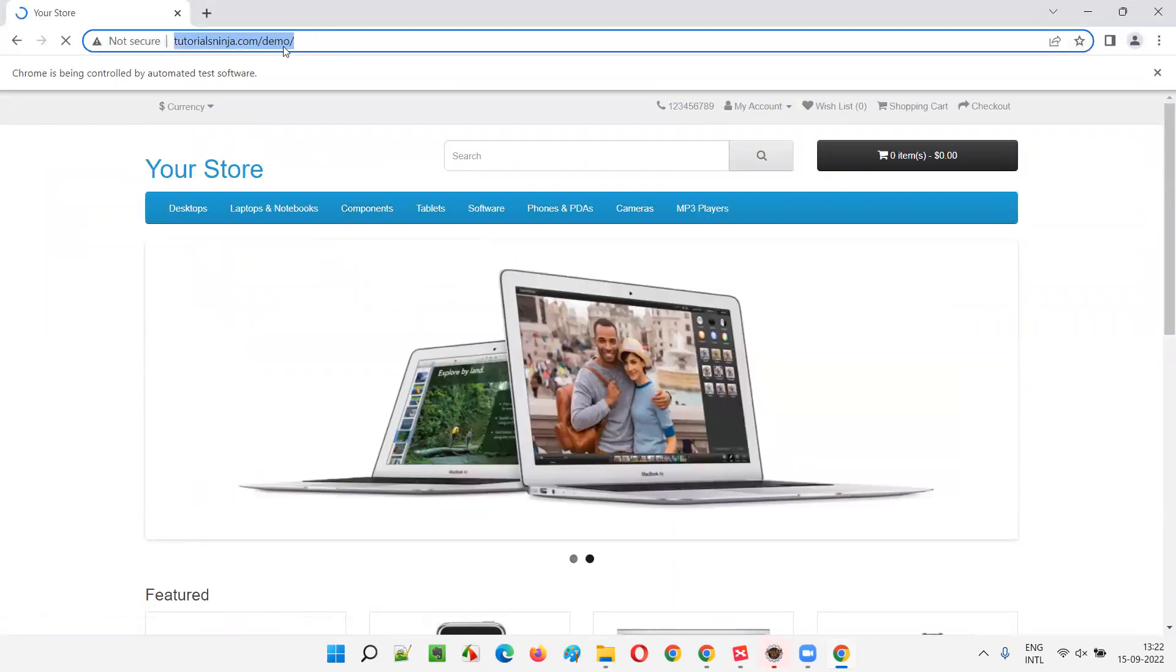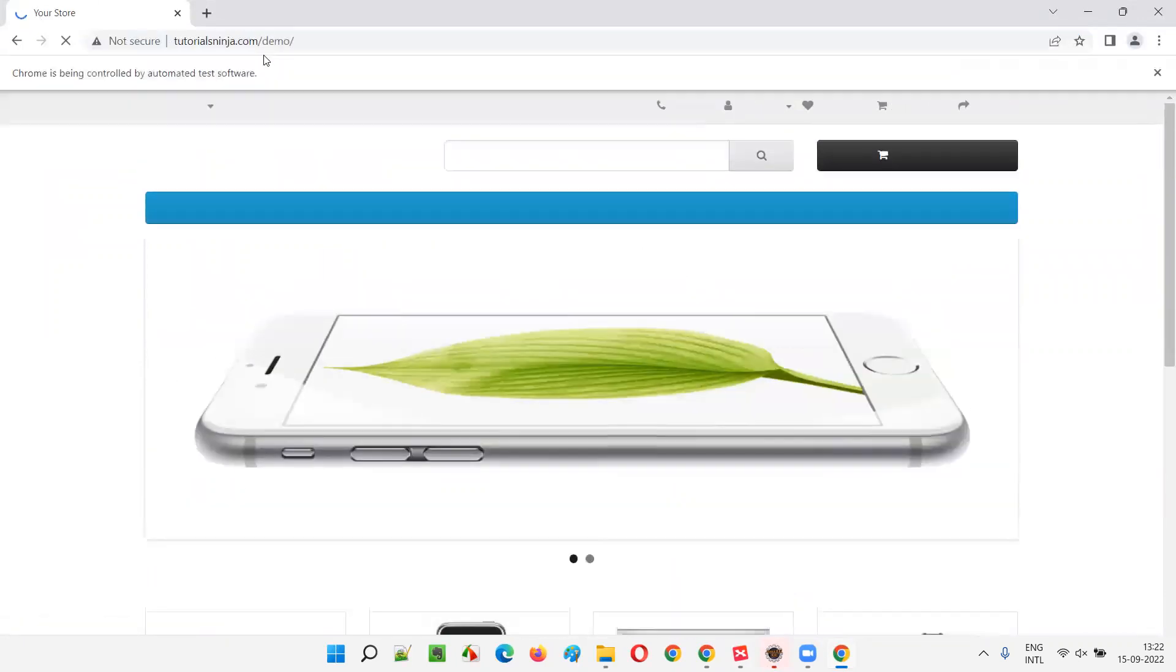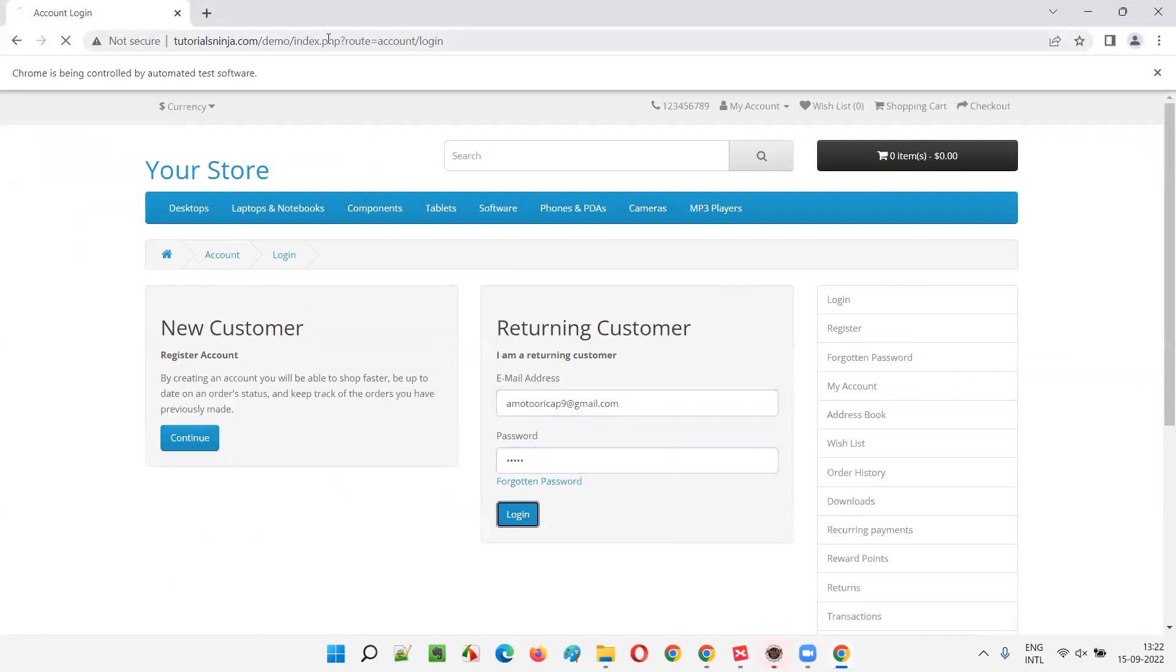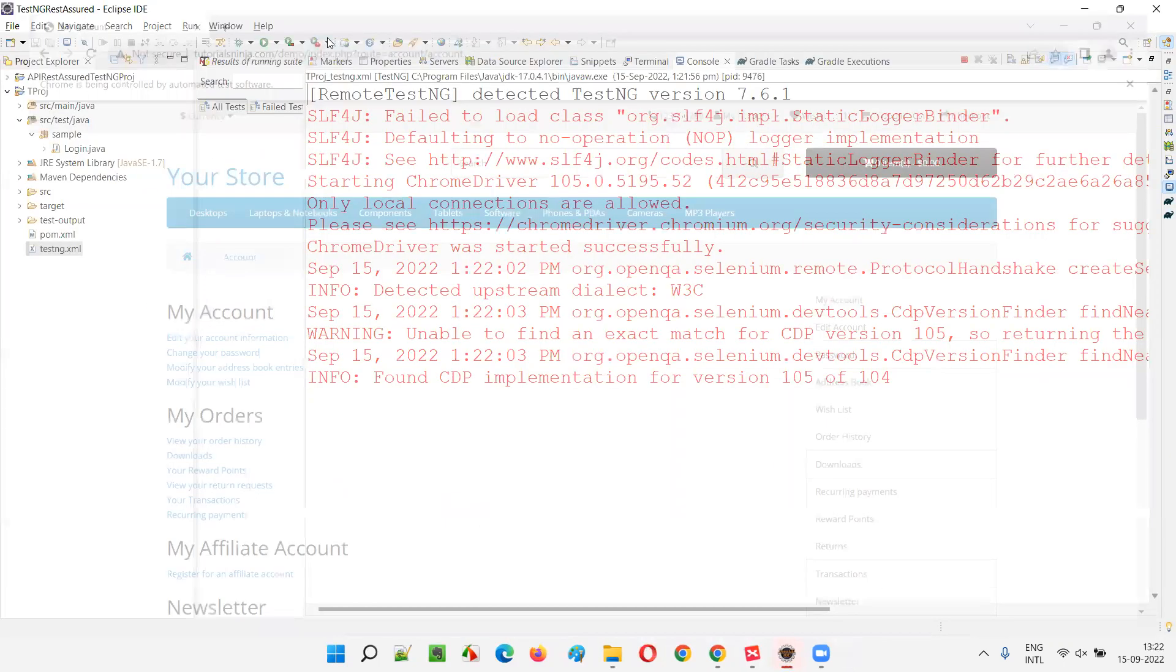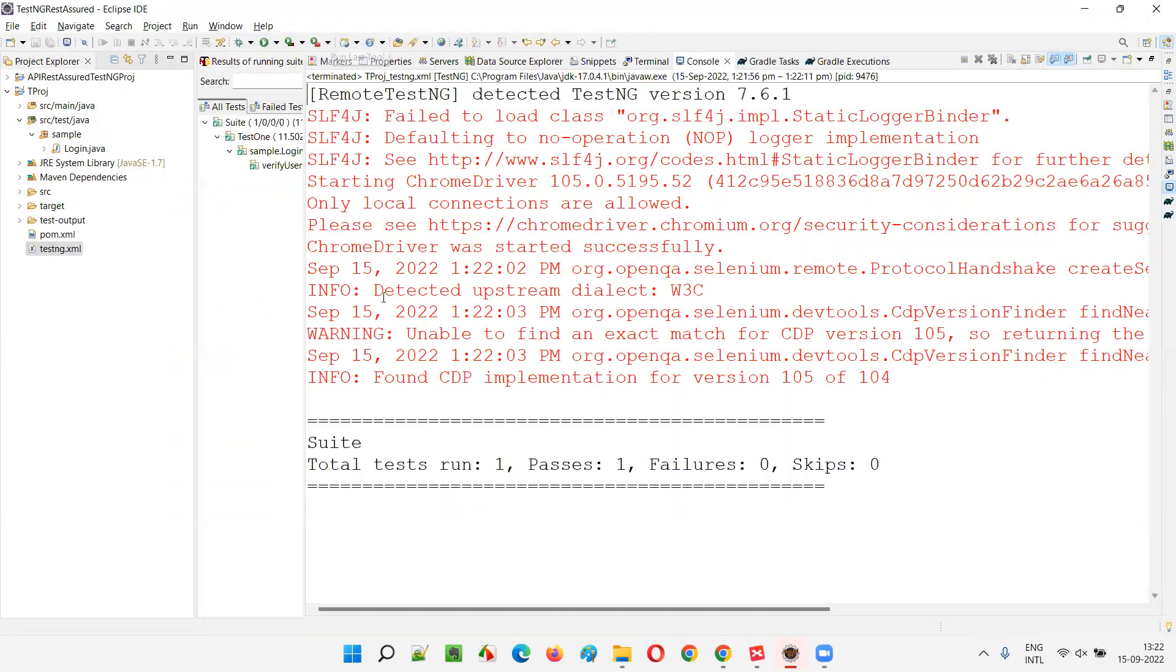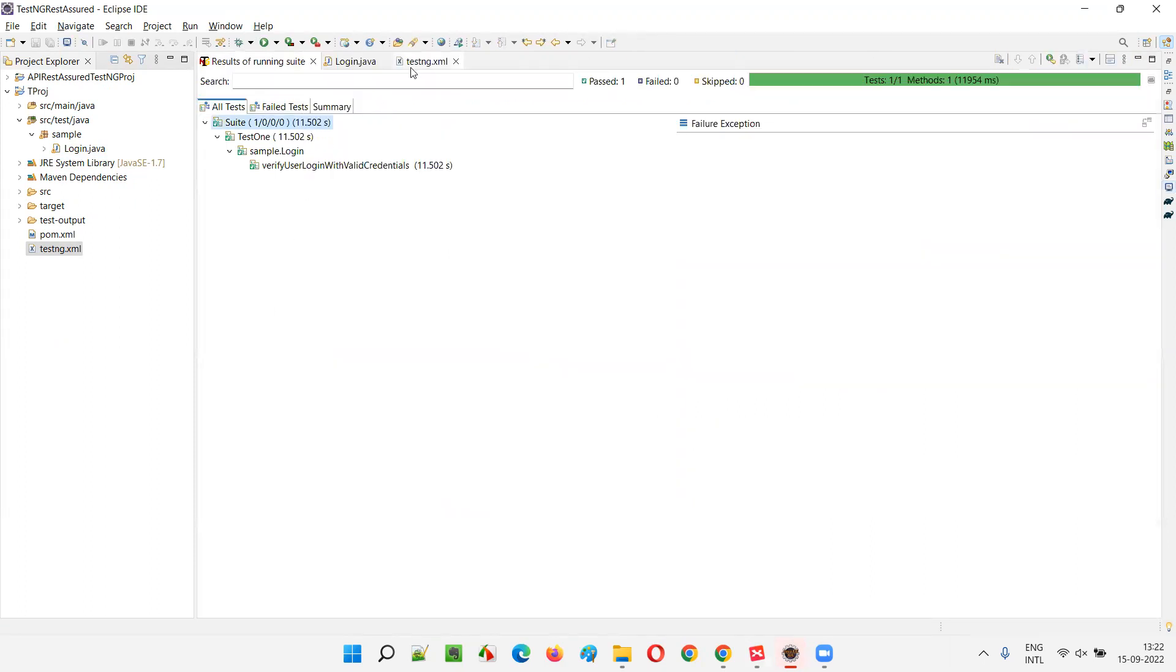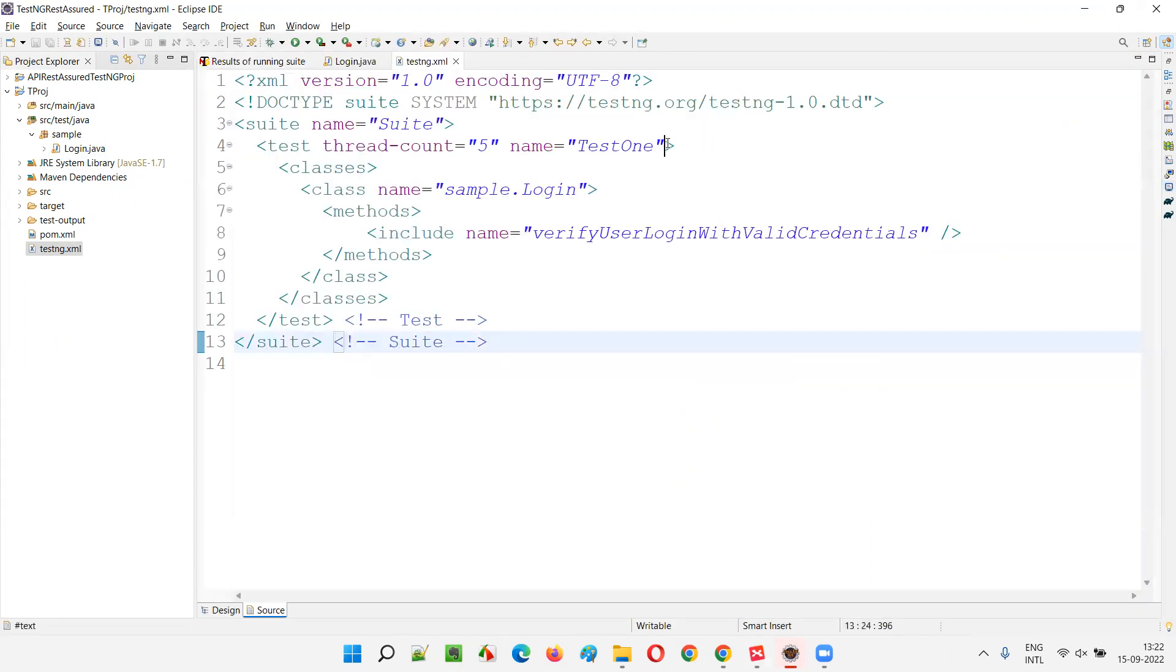We'll open the application URL. If it's taking time just press enter. This is a demo application. In real time application, you don't have to do that, but just to save time I'm doing that. It got executed, no problem.